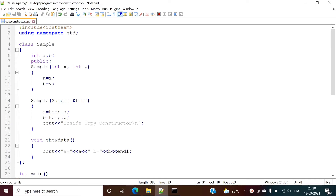Hello friends, welcome to my channel. In this video we will see copy constructor in C++ language. Basically in C++ there are three types of constructors: one is a default constructor, another is a parameterized constructor, and third is a copy constructor.